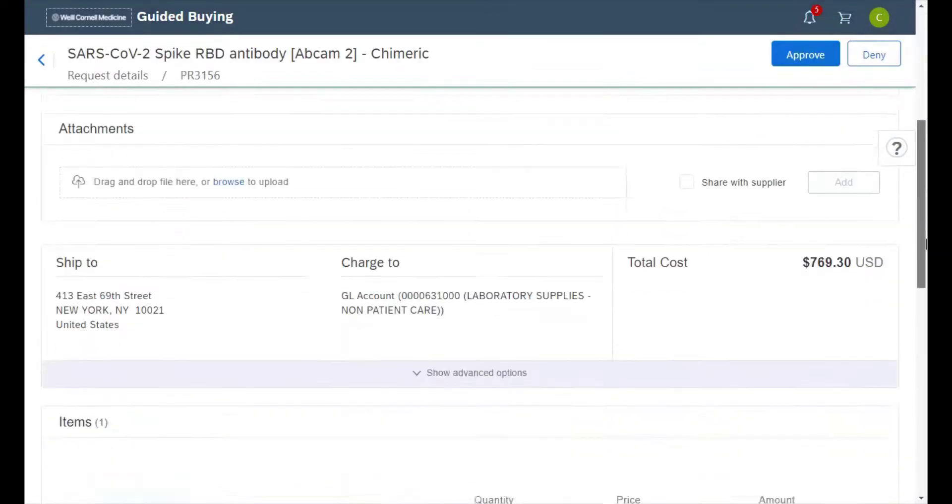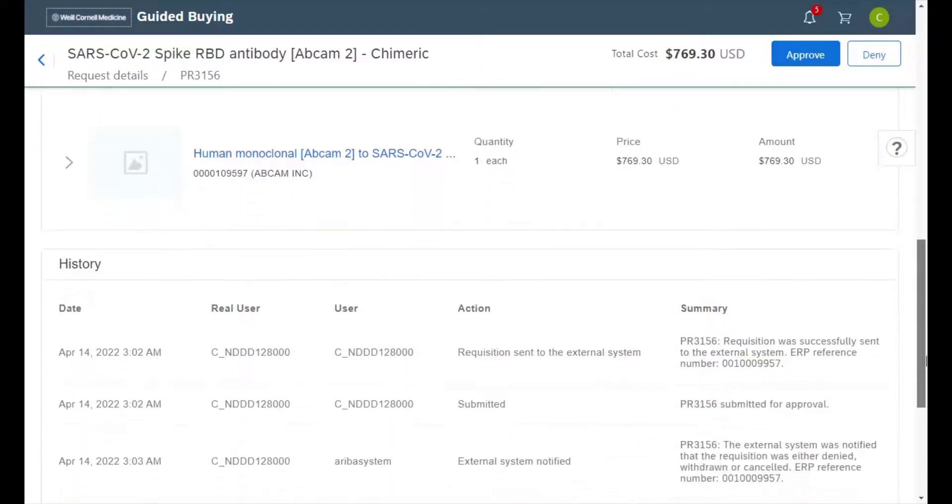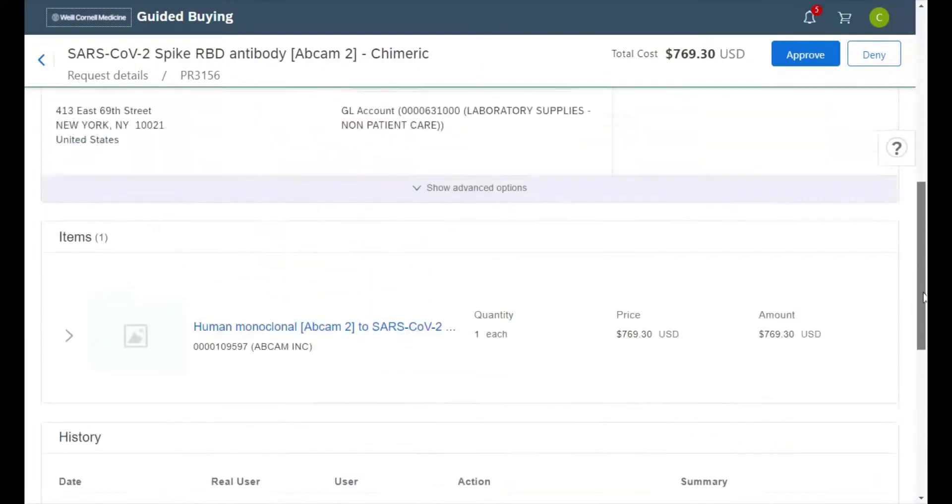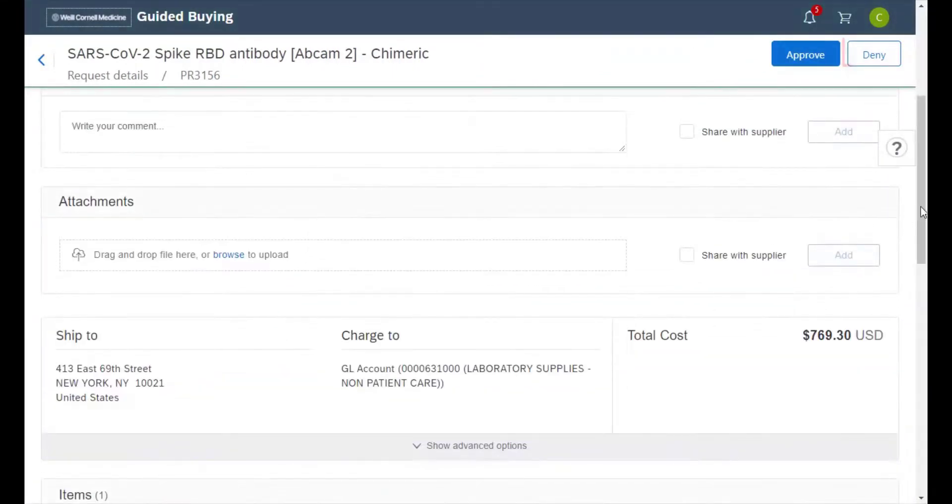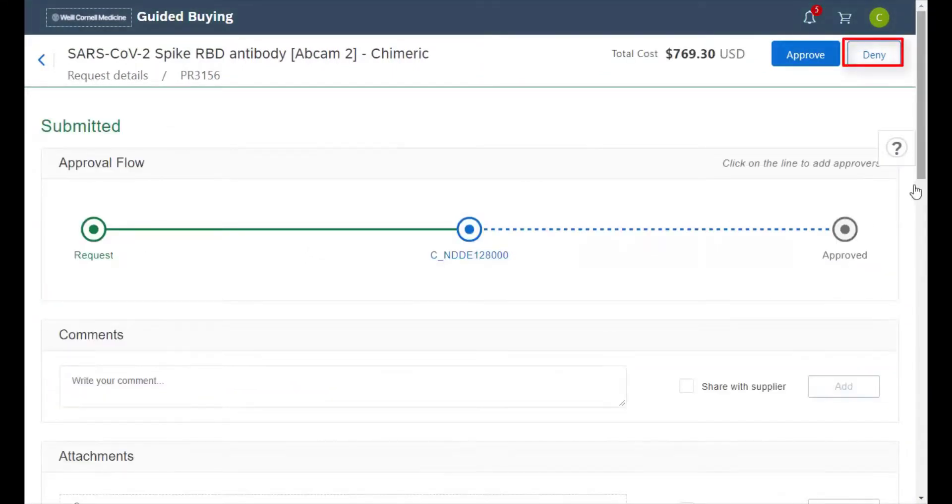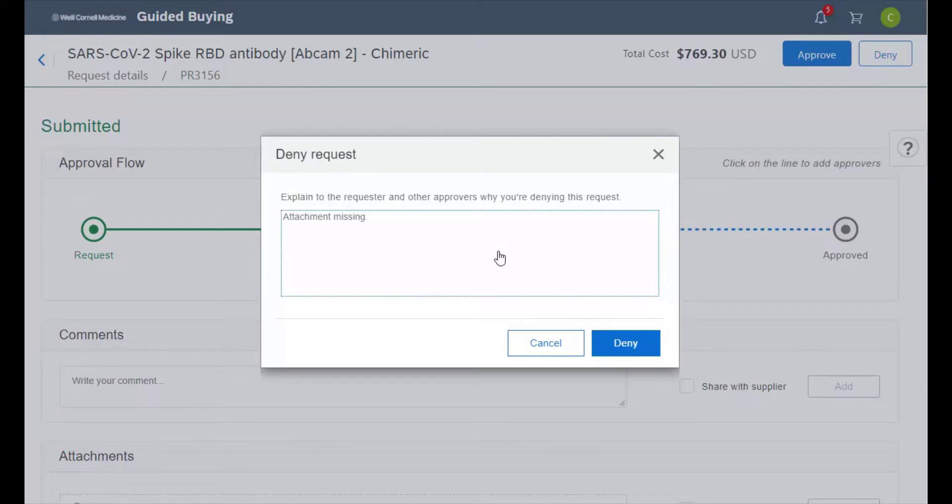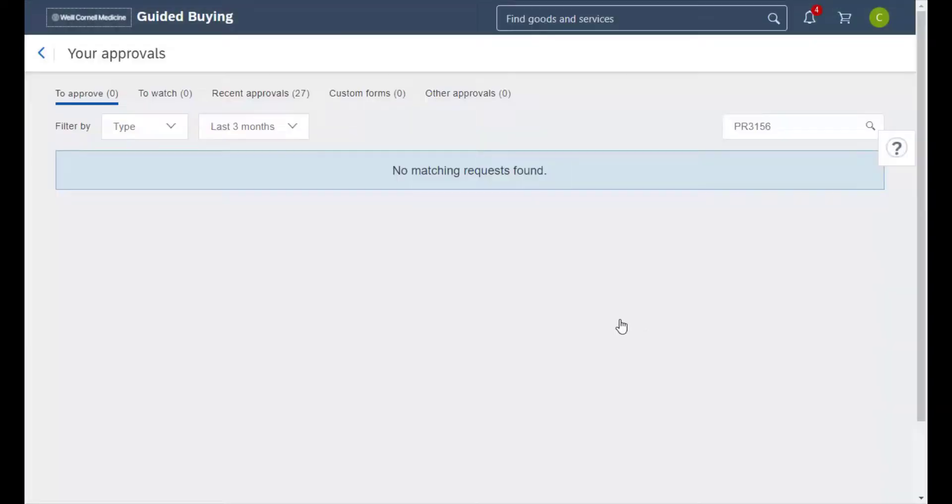After looking through a requisition and deciding that it shouldn't be approved, we'll simply click on deny at the top. In this window we must enter a comment on why we are denying the specific requisition. After entering that in, we'll click on deny to continue.